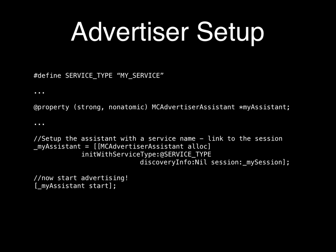There are two ways to advertise a service. I'll show you the MC Advertiser Assistant first. You specify a service type — which is really an identifier for your service; you should use the Bonjour standard of underscore-prefixed protocol naming. You give it your session and service type, then call start and it will begin advertising.